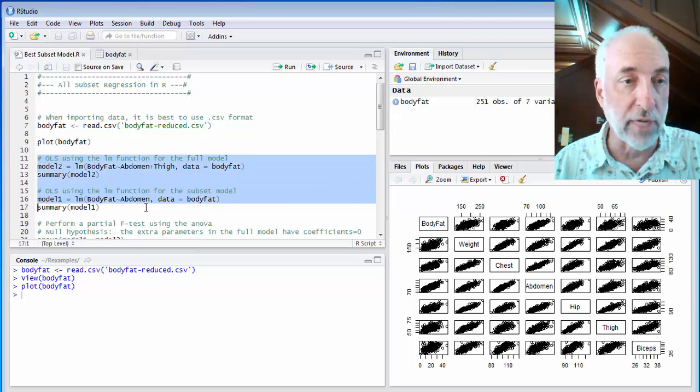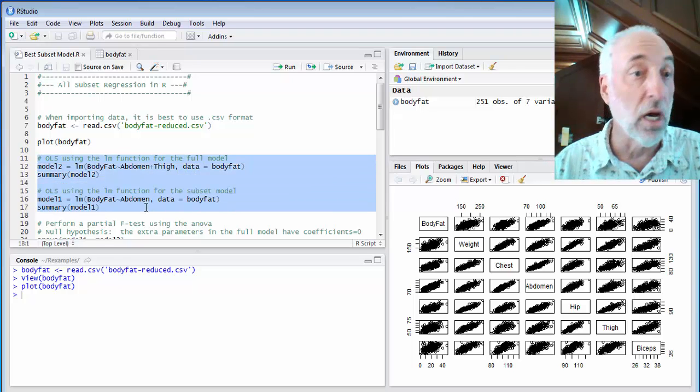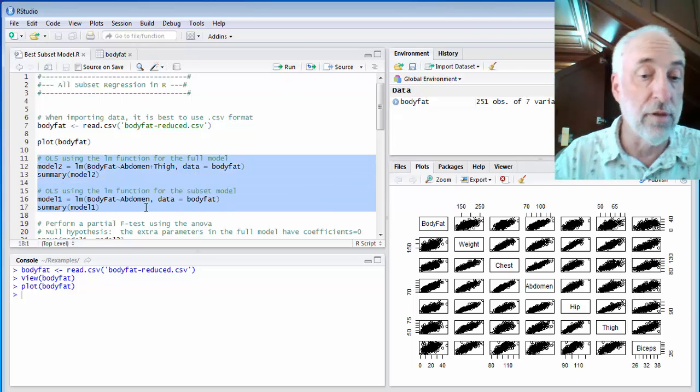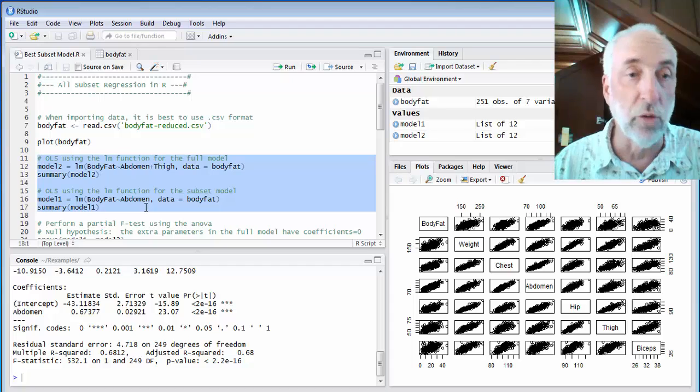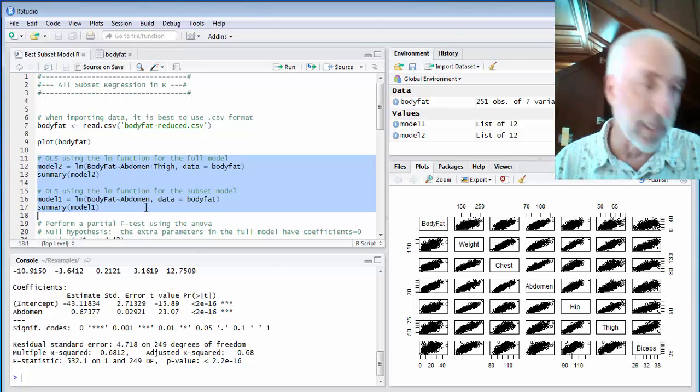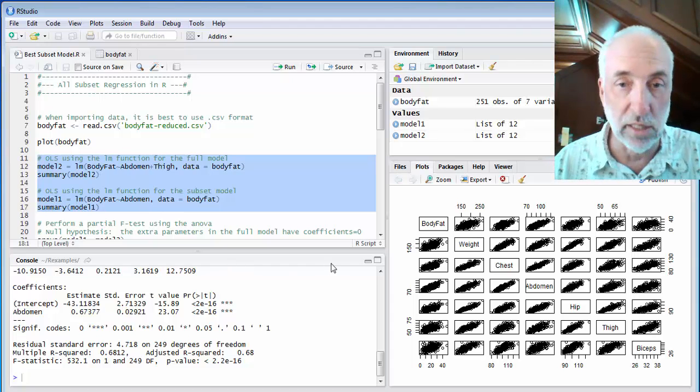I'll go ahead and do linear regressions of those two models, model one and model two, I call them, and I get all my statistics.